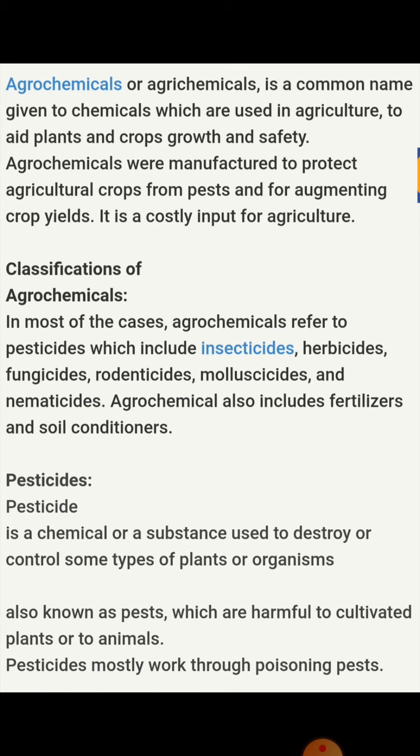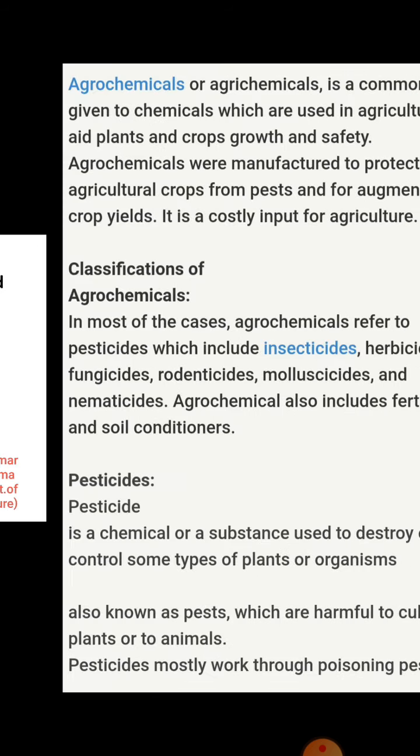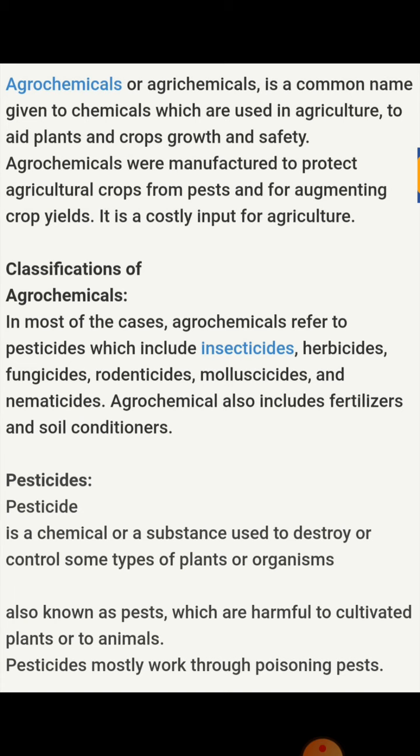Agrochemicals were manufactured to protect agriculture crops from pests, for augmenting crop yield. They are a costly input for agriculture, so we have to spend much money on these chemicals to apply over the crop to get rid of different types of pest or insect attacks, or to keep the crop healthy.